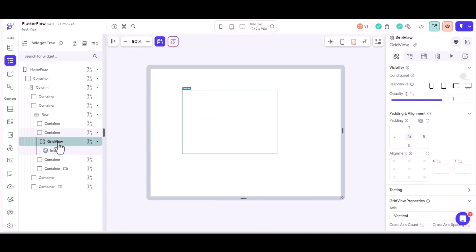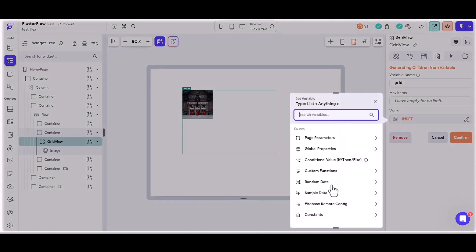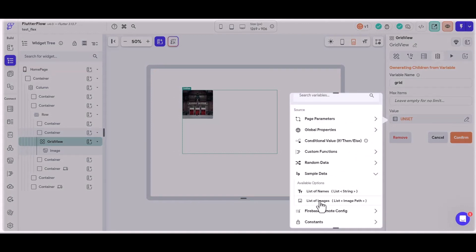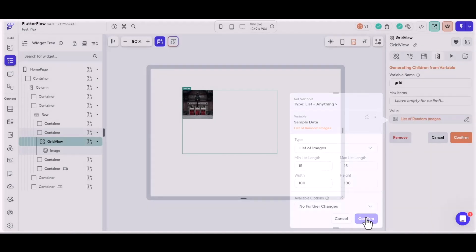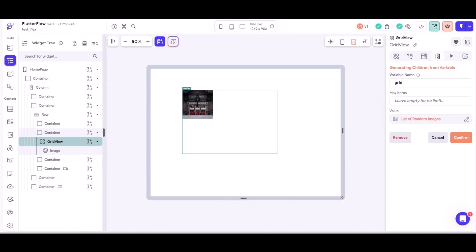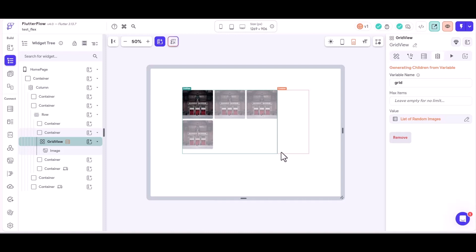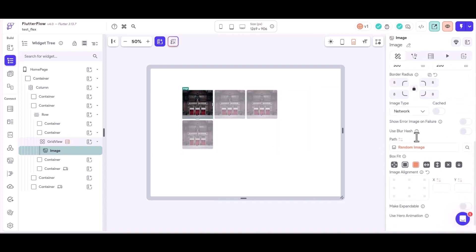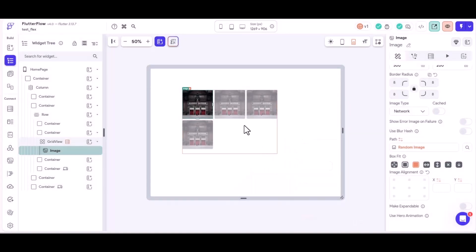Now, if it's going to be a grid view, then obviously it has to have lots of elements in there. So I'm going to give it a variable name of grid and the value from our sample data, a list of images. We're going to have a minimum and maximum list length of 15. And you can see that we've got now a grid of images there.